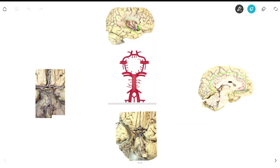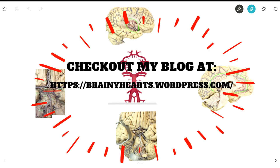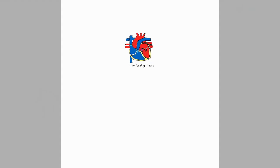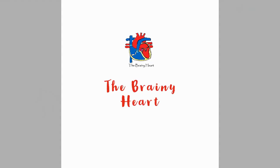That was the in-depth review of the arteries, and that's it for today's video. I hope you learned a lot about the Circle of Willis and what the arteries do. I'm always open to comments, questions, and suggestions, so check out my blog at brainyhearts.wordpress.com. This is the Brainy Heart signing off — I'll catch you in the next video.